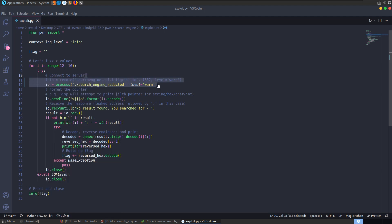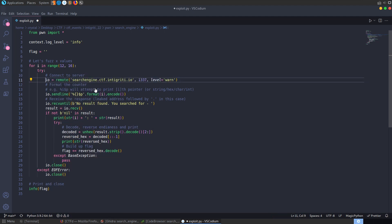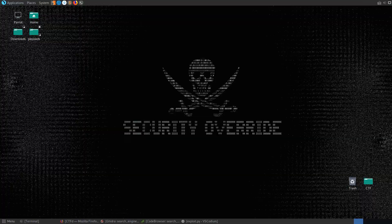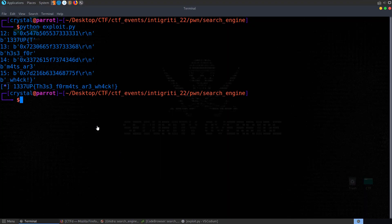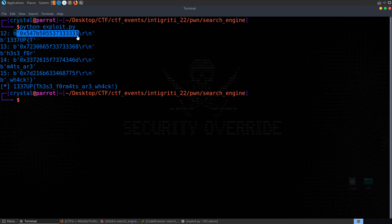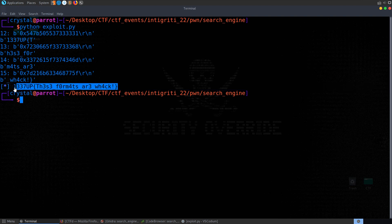I'm going to remove the process line, uncomment the remote connection, and run it against the server. The flag is here. These four values on the stack — we build them together and we get back our flag.